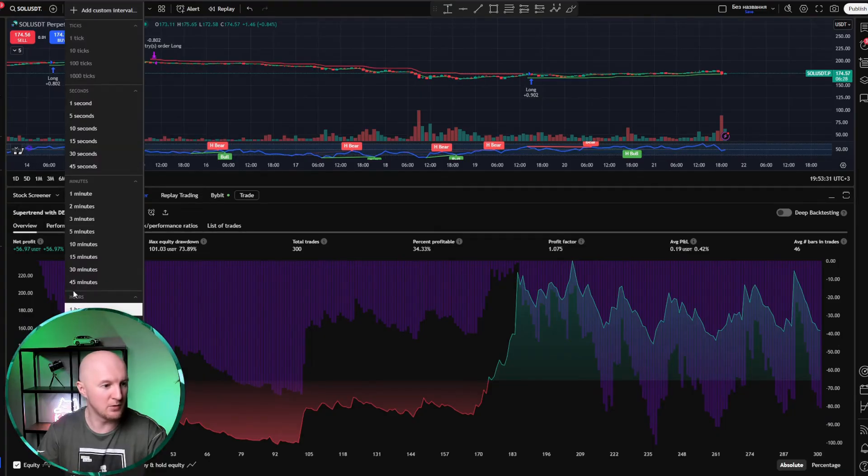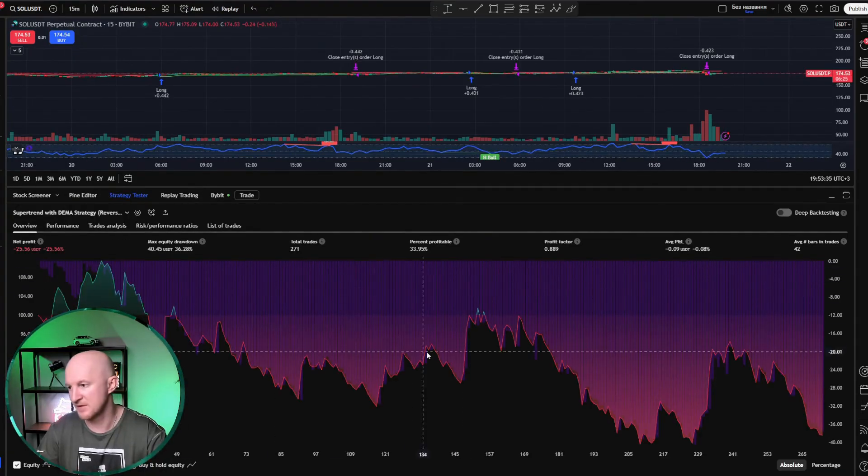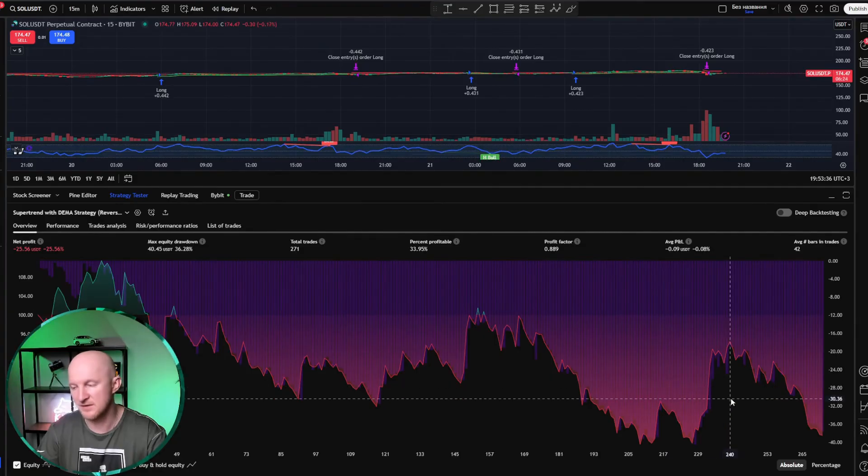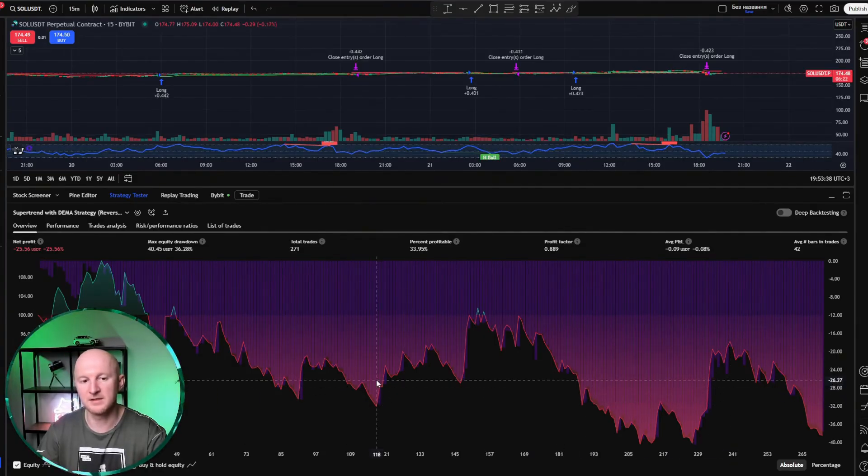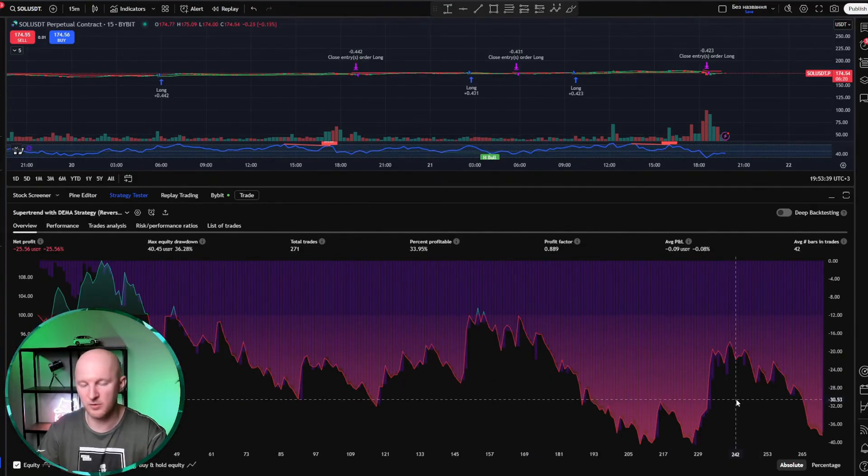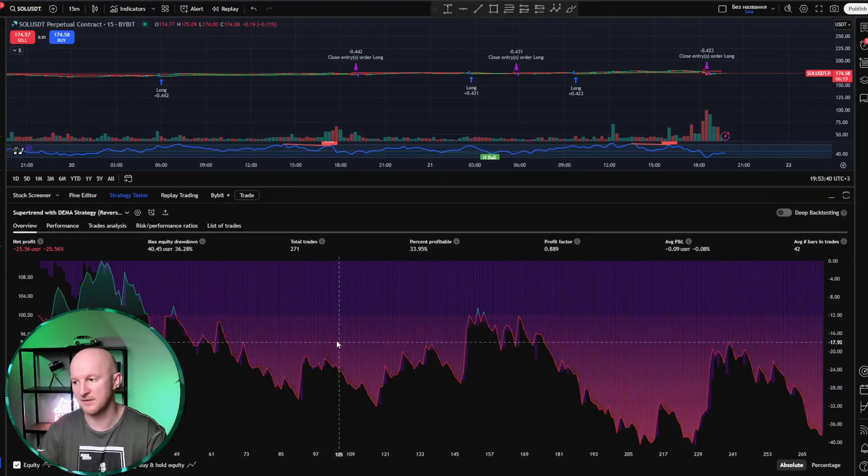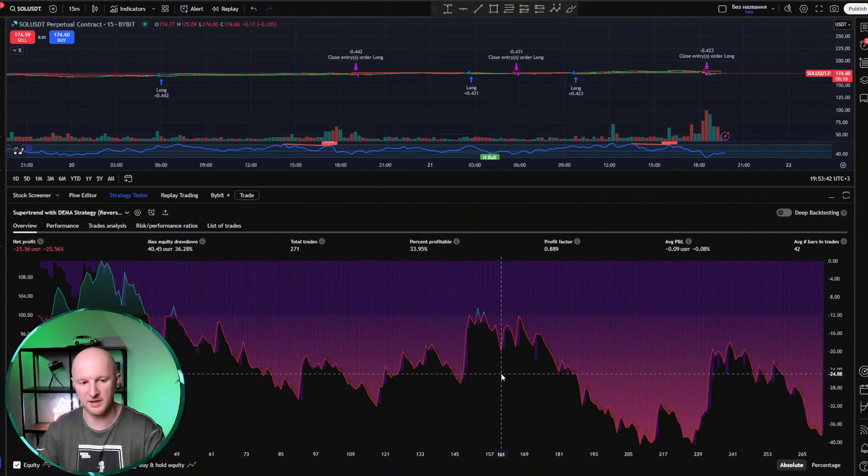Let's check, I don't know, the 15-minute chart. It's just endless losses. You see what I mean? This is a trend-following strategy, and it's important to understand that. It's important to know how to analyze strategies.